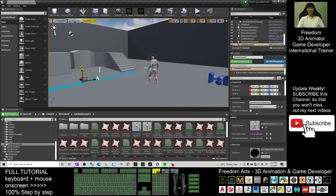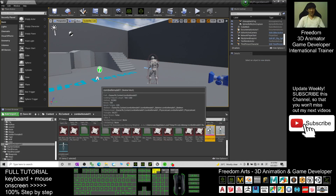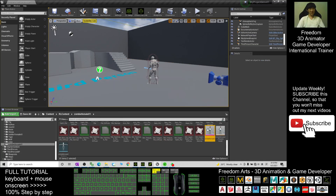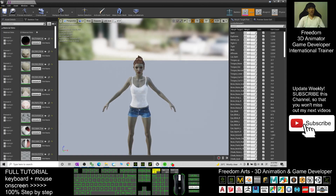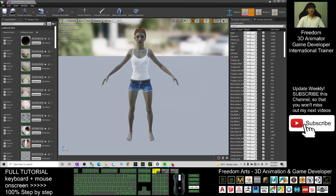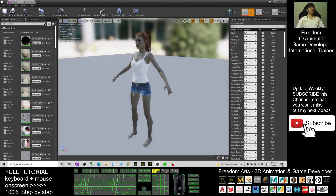After the transfer finishes, it automatically opens under the content folder: Resolutions > Content > ZombieFemale01. It is also automatically placed in the scene — I'm going to delete it. Scroll down and you can see the Skeletal Mesh. Double click it and have a look — it has been fully transferred to Unreal Engine 4.26.